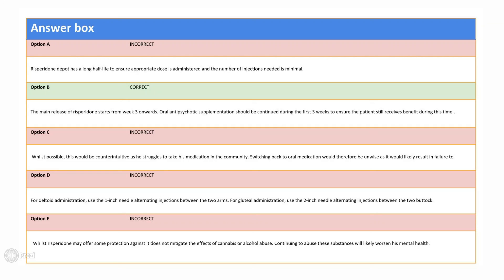Answer E is incorrect, as whilst having antipsychotic medication in his system will reduce the likelihood of him developing drug-induced psychosis, it does not offer complete protection. As such, continuing to abuse these substances will only worsen his mental health. I hope that this explanation makes sense and will highlight why answer B is the most important information that should be provided to the patient.